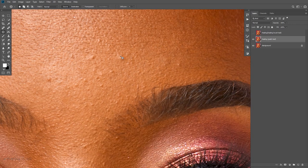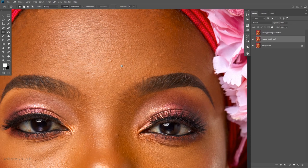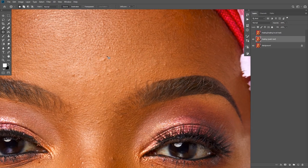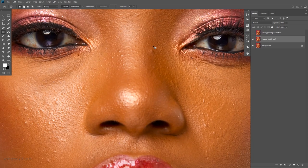Looking at this blemish I want to take away: with the patch tool you select just a little bit around the blemish, move the selection to where you think the skin looks good, release it, and you're done. I kind of find this a slow process and kind of destructive, so I mostly don't use it. I'll fast forward to when I'm done so you can see the result.